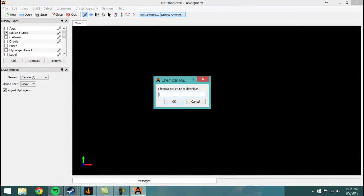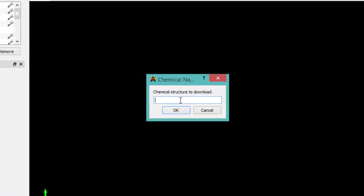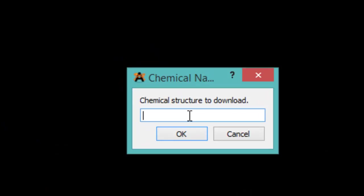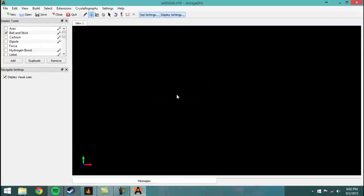So what this is going to do is it's going to let you type in any chemical name. Well, almost any chemical name. It's got a pretty big database. But you go ahead and throw in a name there and the molecule should pop right up. So we'll start with water just to show you.